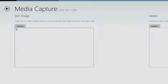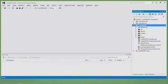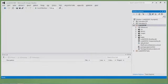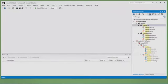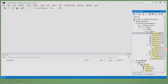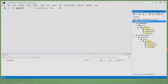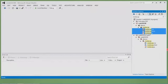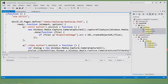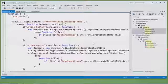This still image demo uses the CameraCaptureUI — the easy way. In Visual Studio, pressing Ctrl+Semicolon filters the Solution Explorer. I can search 'media cap' to find the demo folder and all three components of that page: the HTML, CSS, and JavaScript files.